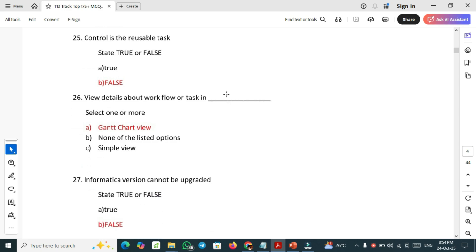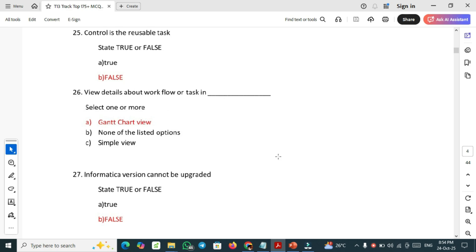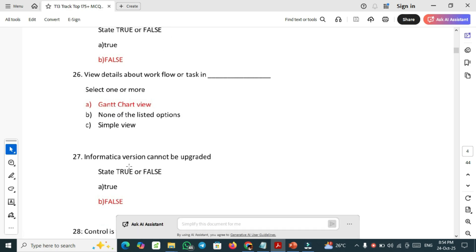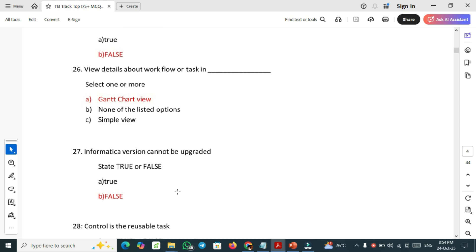26th one: view details about workflow or task in. Which is in Gantt chart view. Informatica version cannot be upgraded. This is false. We can upgrade Informatica version. This is a repeated question.